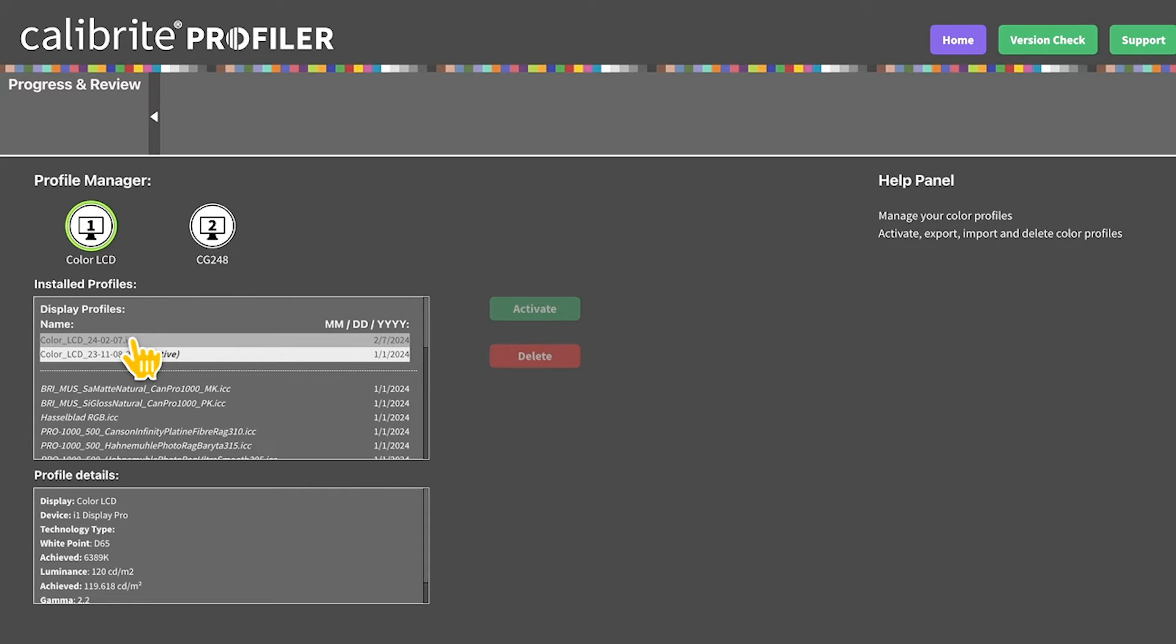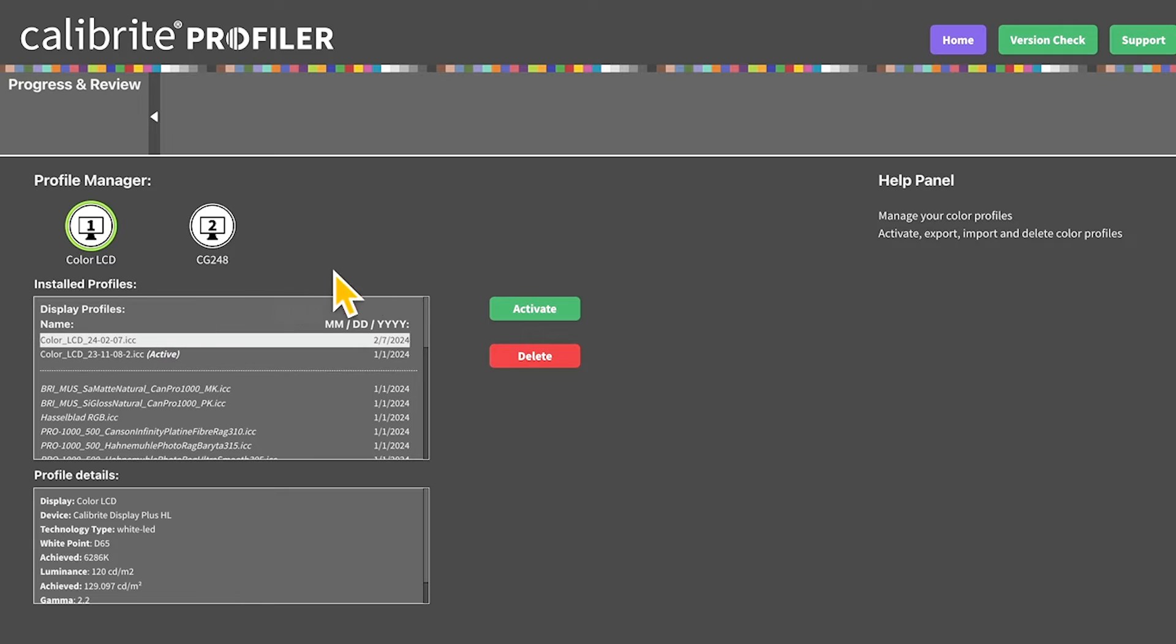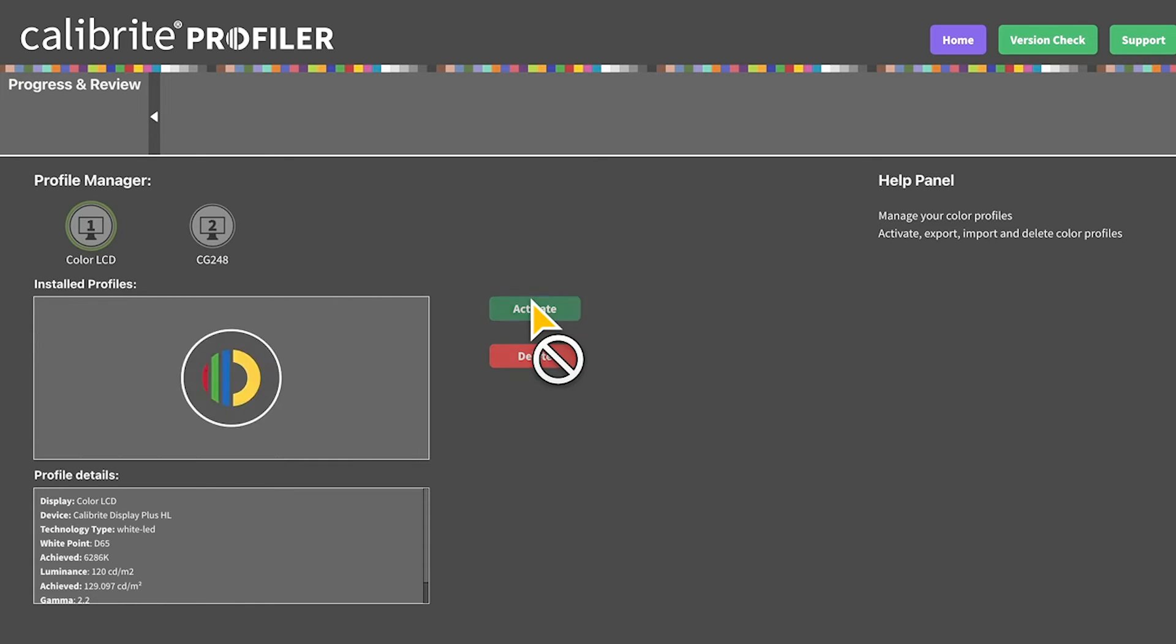To go back to our most current one I'm going to select it, highlight it, and click activate.